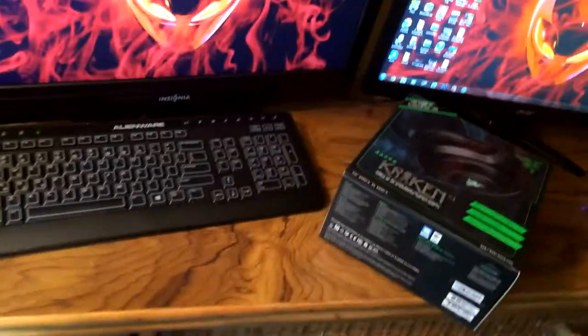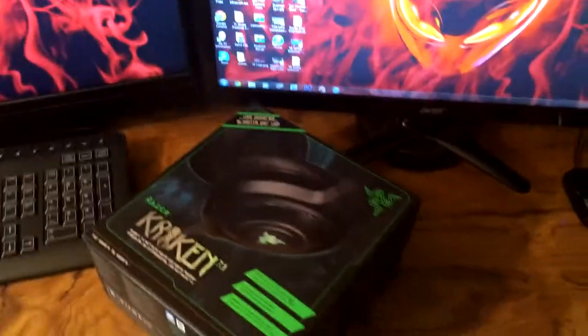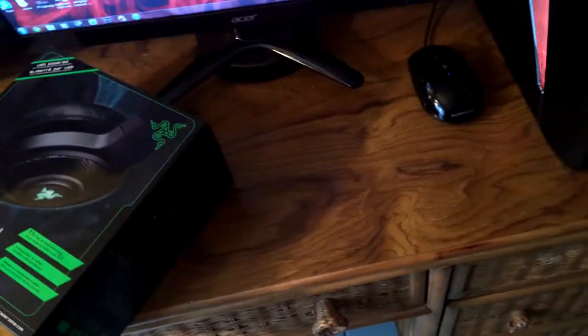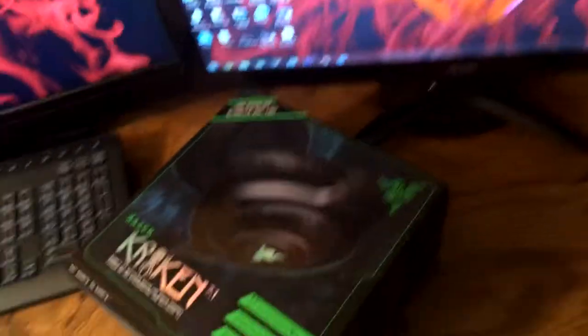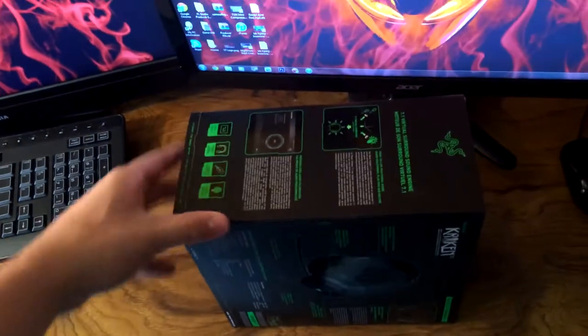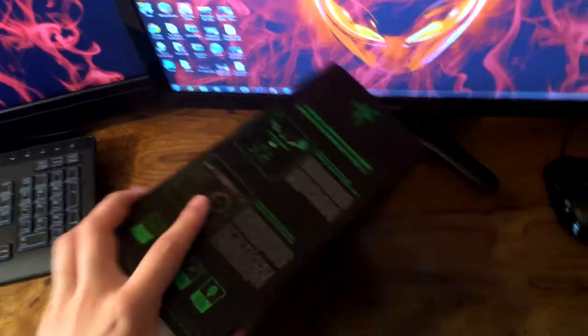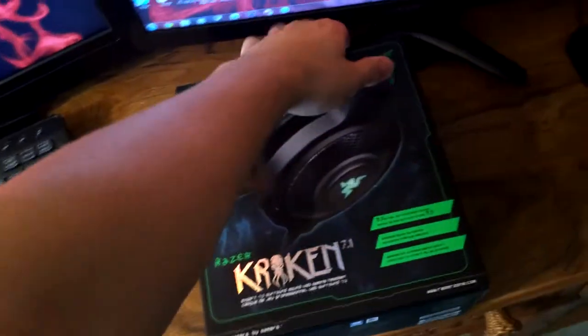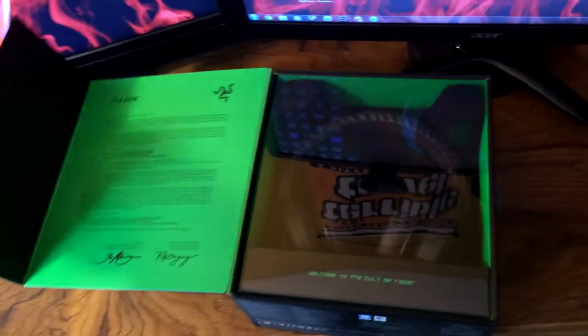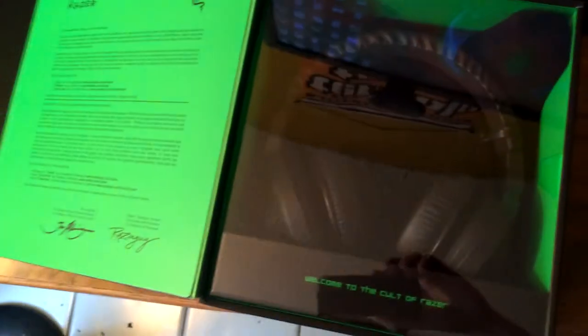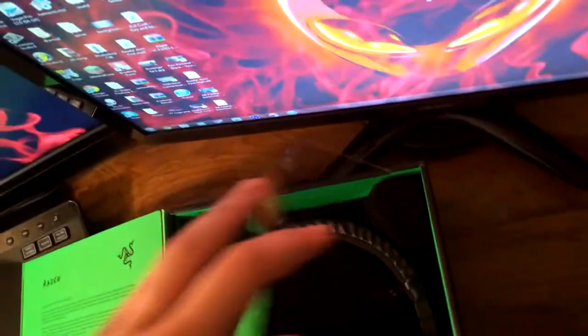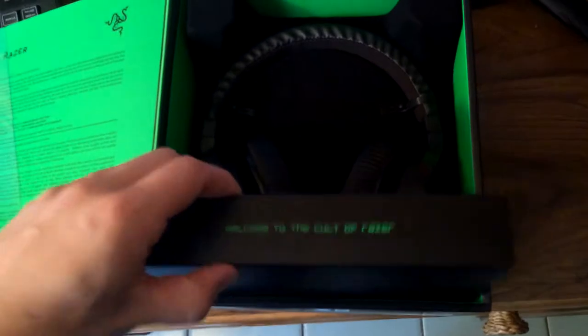Let me go ahead and undo this tape. All right, so we got the tape off. And now what you do is you open it like it's just a sexy machine. Whoa, look inside that headset. Welcome to the cult of Razer. Nice little plastic thing in there and the headphones are sitting in there. Go ahead and pull off this plastic.